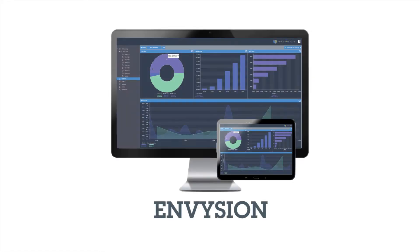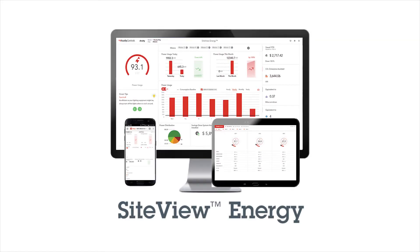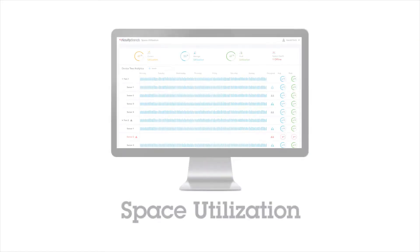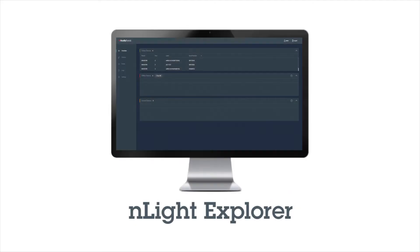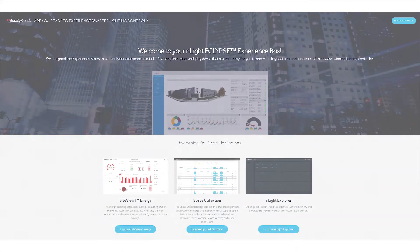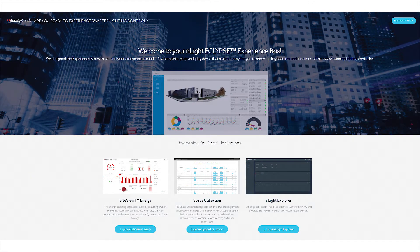Envision, Site View Energy, Space Utilization, nLight Explorer. This is the next level of lighting control. Enjoy the experience!